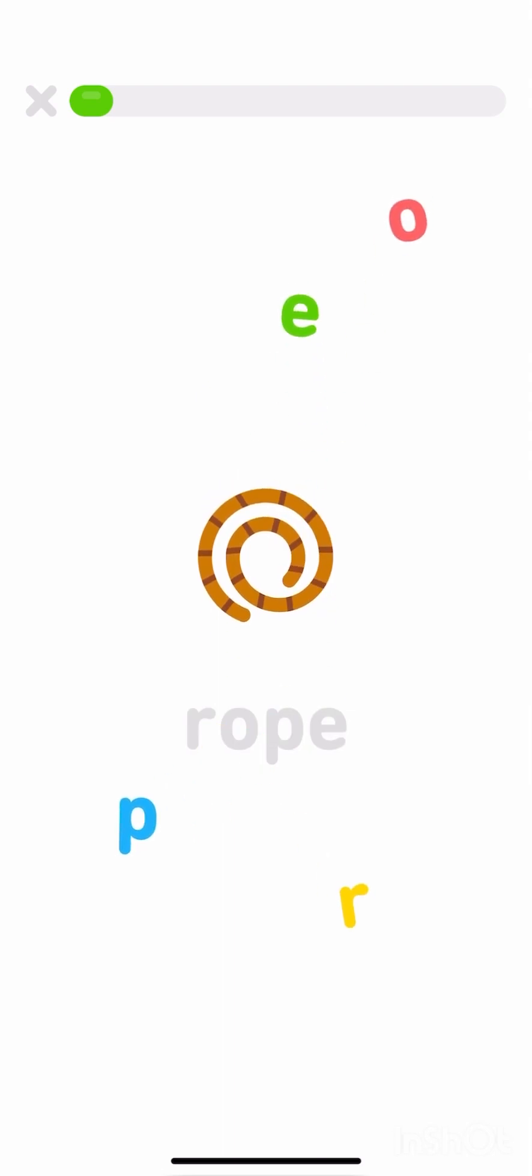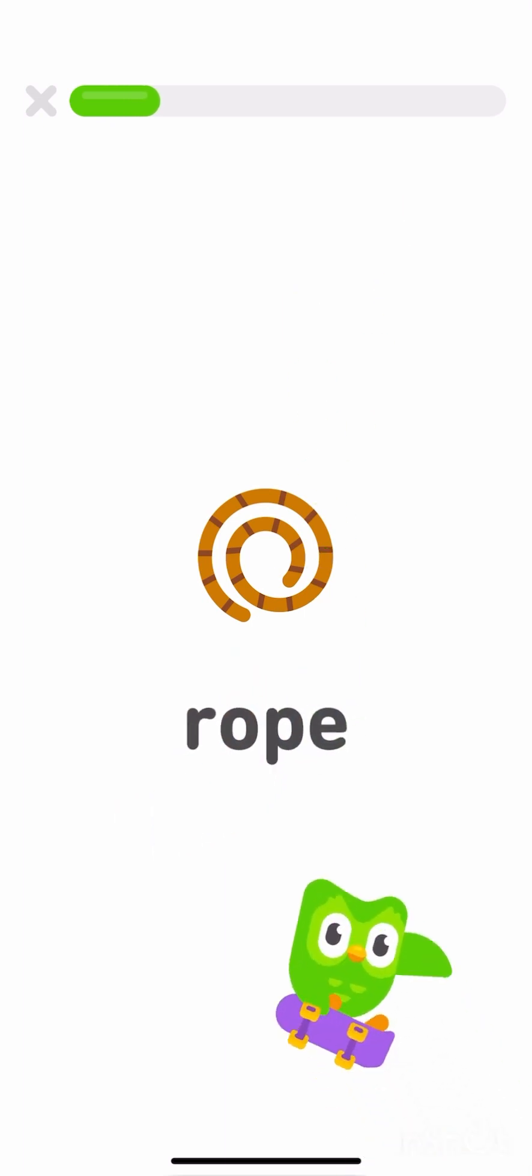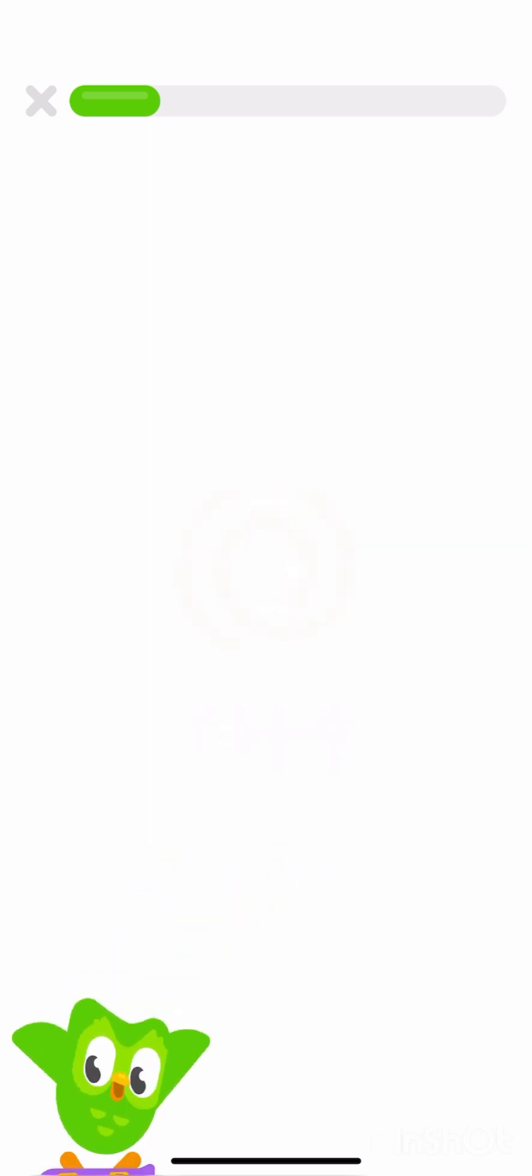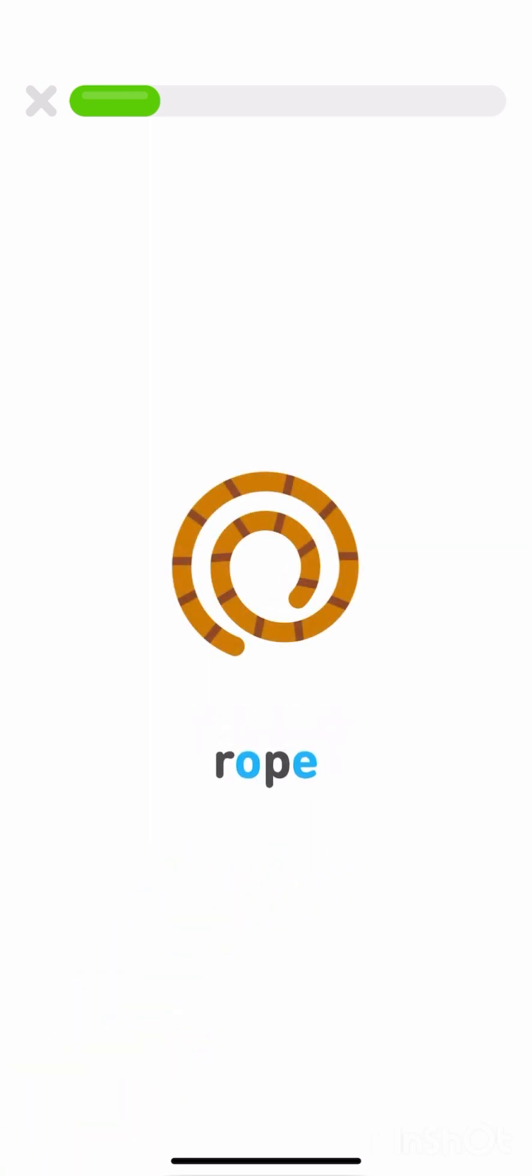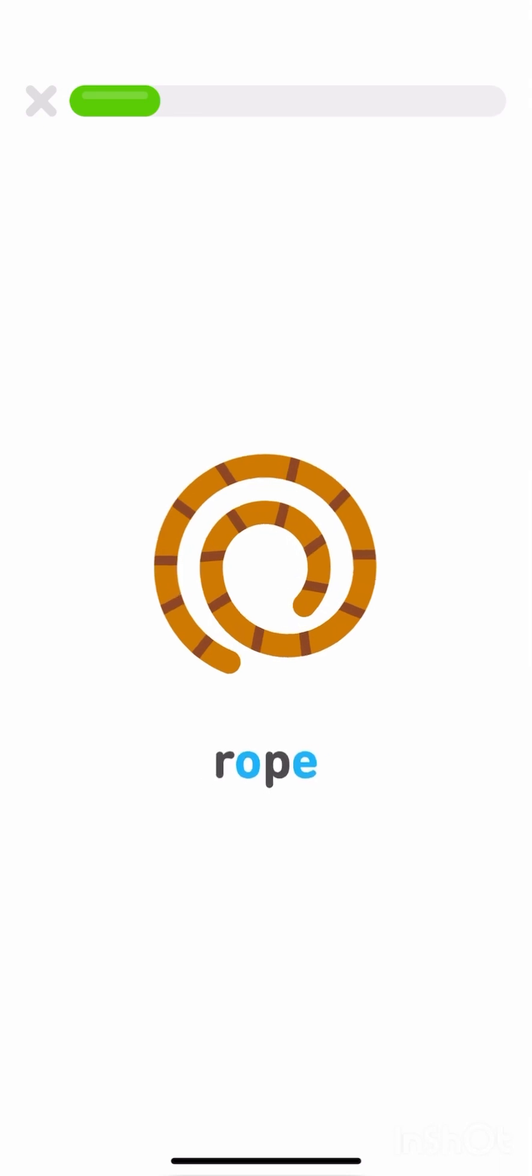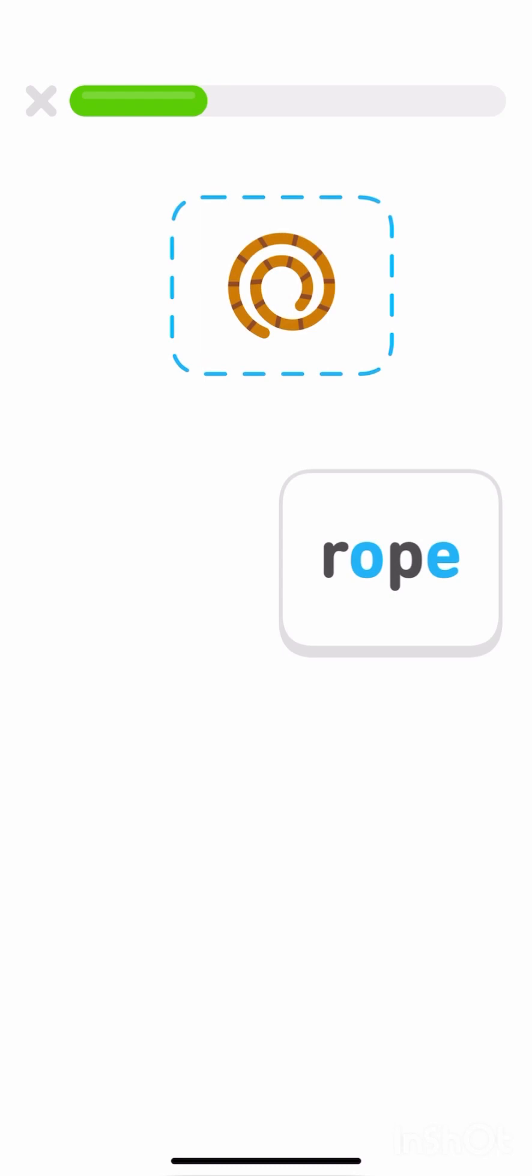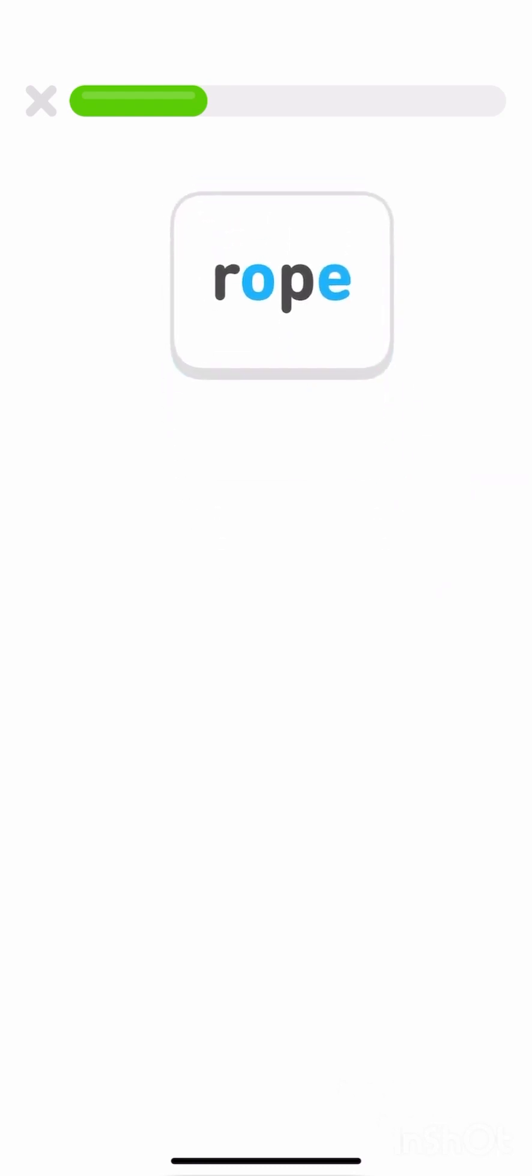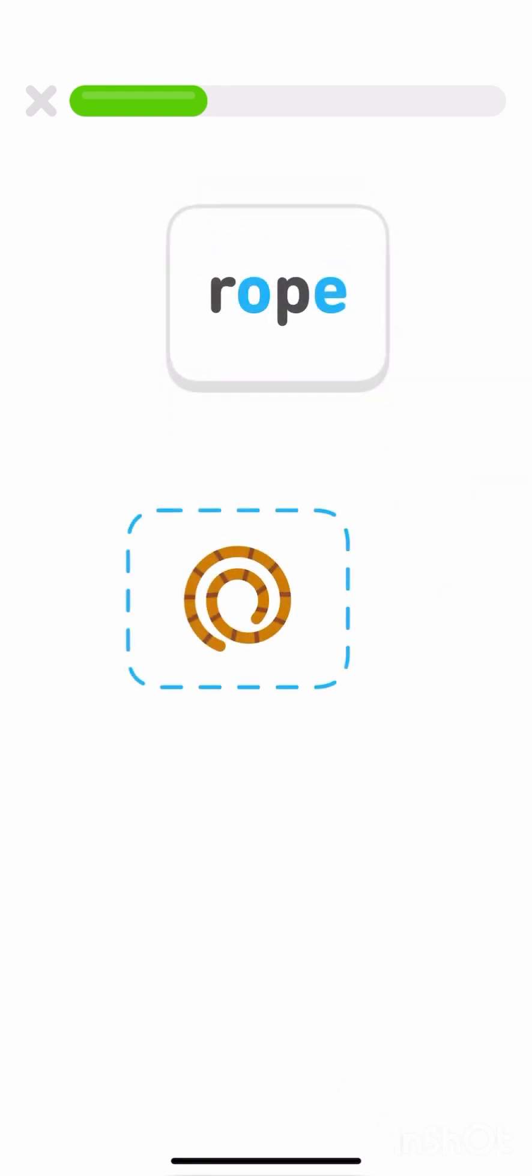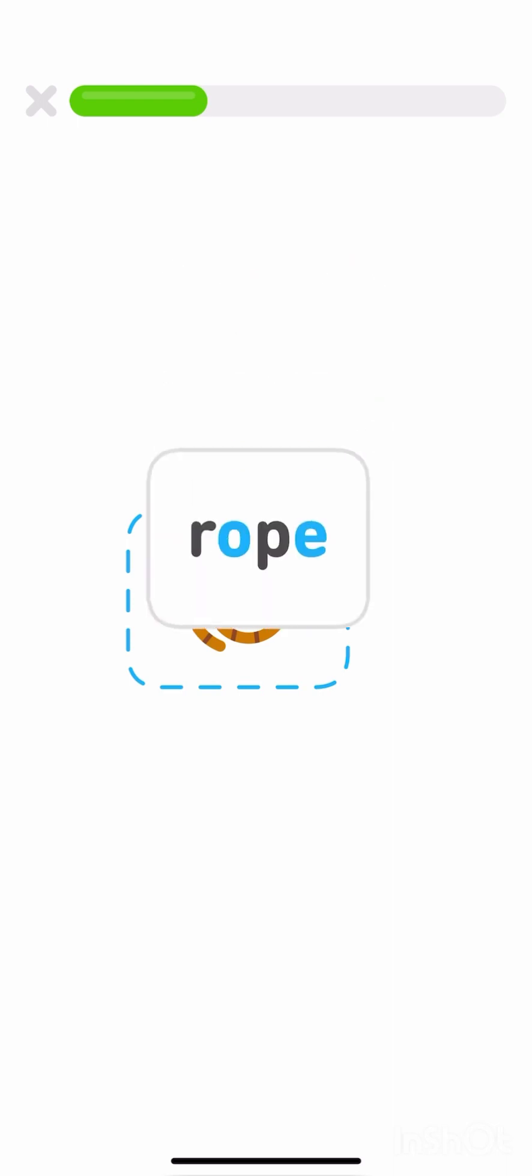Put the word rope back together. R-O-P-E. Rope. The letter team O-E says O-O. Rope. Drag the word rope onto the rope.